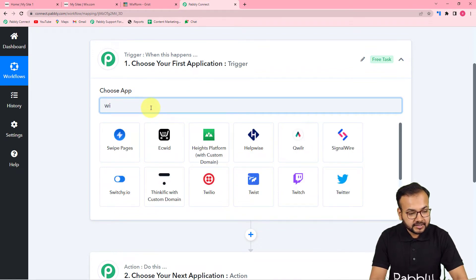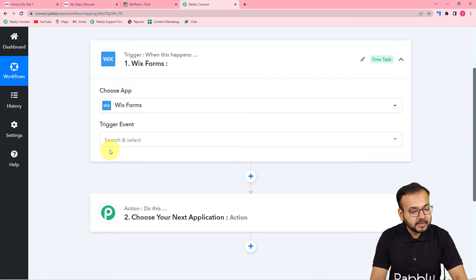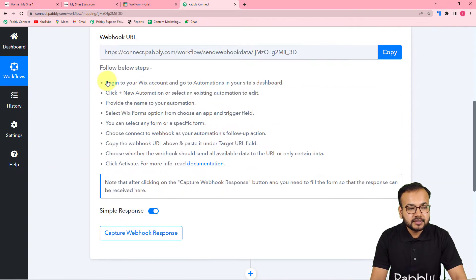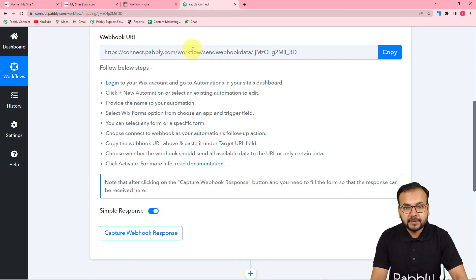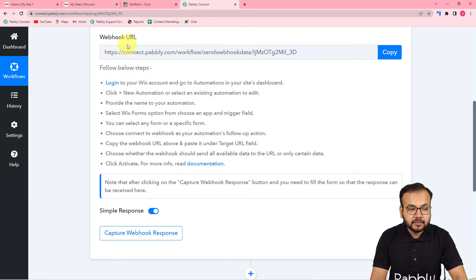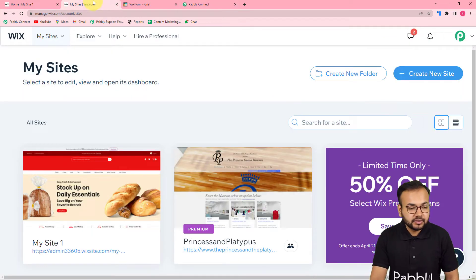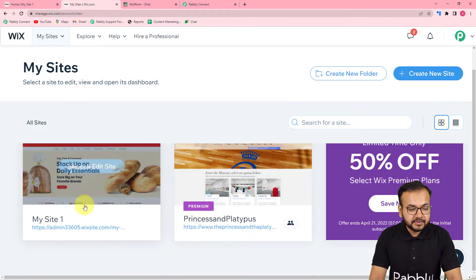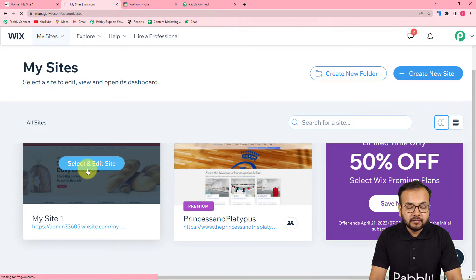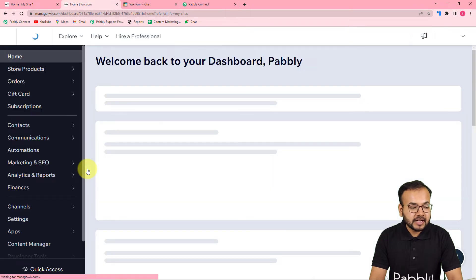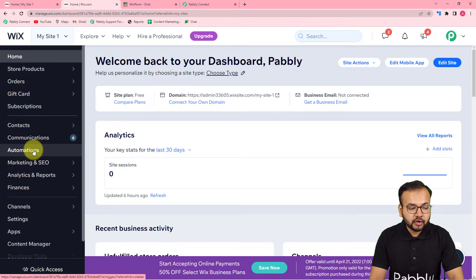To set up the trigger, from the 'Choose App' field select Vix Forms as the trigger application, then in the trigger event select 'New Submission.' It will give you a webhook URL, which is used to fetch data from an external application into Pably Connect. Using the instructions provided, you can connect with Vix using this URL — go to your Vix application's dashboard where you have created your website page, open the site's dashboard, and find the Automations option on the left-hand side panel.